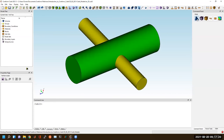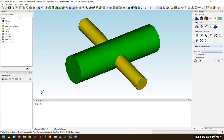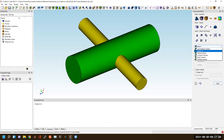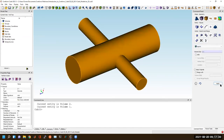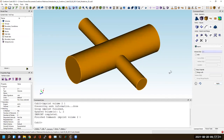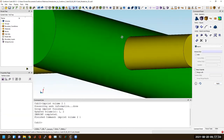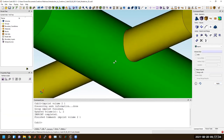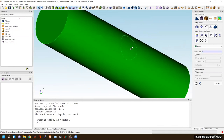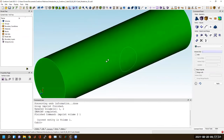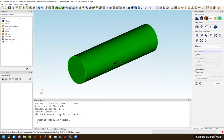An interesting thing with imprinting is that sometimes, even though there's no topology on where this yellow and green intersect, we can actually do an imprint between these two volumes and it will capture that topology on the surface. So that's a case where imprinting will work.